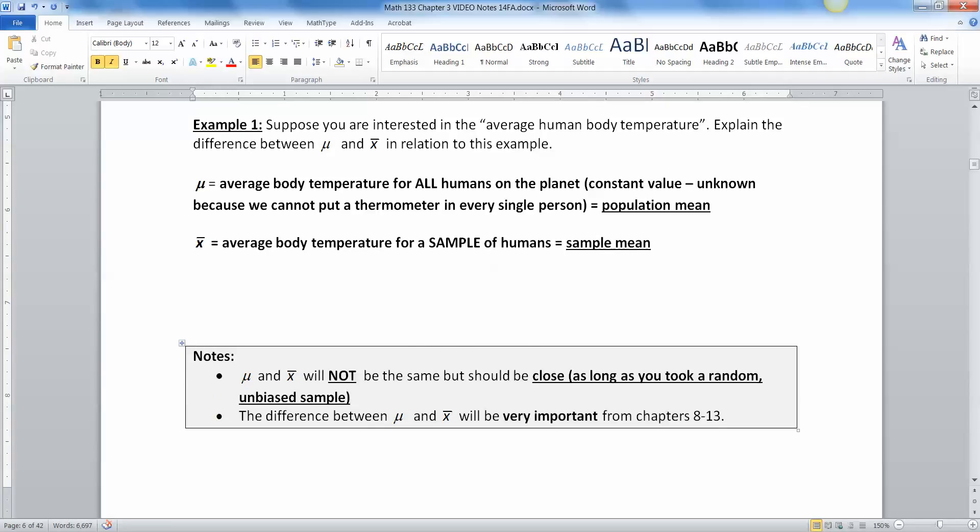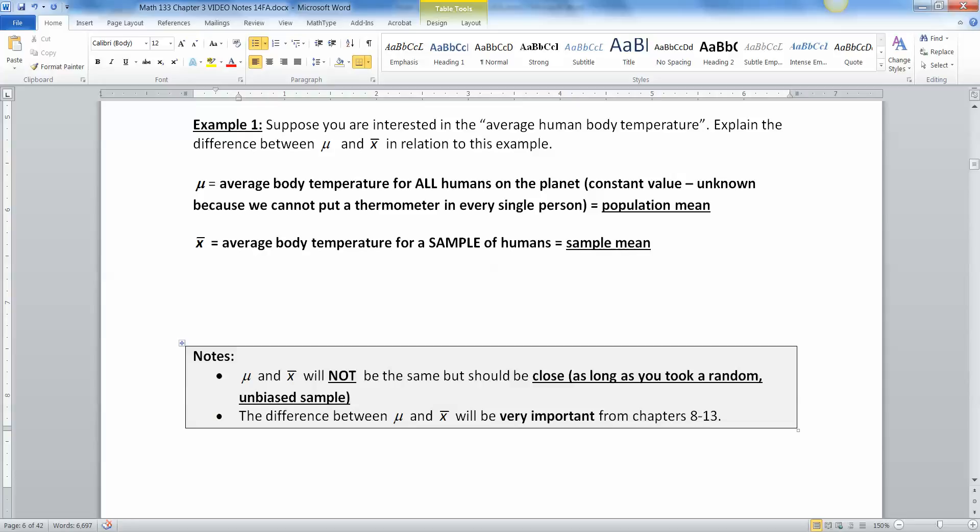All right, now the difference between mu and x bar, the fact that they're not the same, but they should be close to each other. That becomes very important in chapters 8, 9, 10, 11, 12, and so on. Because what do I mean by should? What is should exactly? Probability, confidence, that kind of thing. And what is close? How close? That's what the margin of error is about. So we'll talk about that in later chapters.